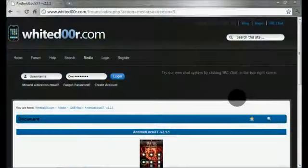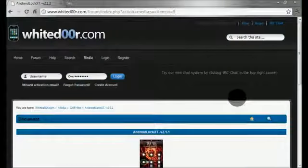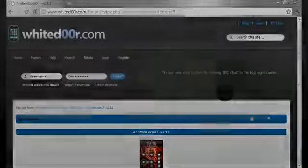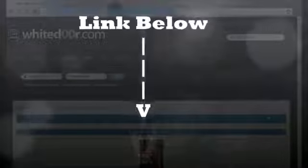The next thing we'll have to do is go to this website, WhiteDoor. I'll have this link in the description.